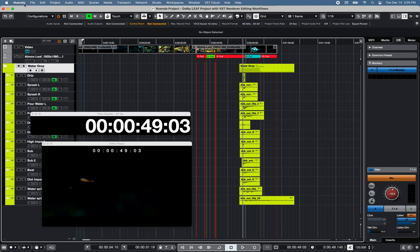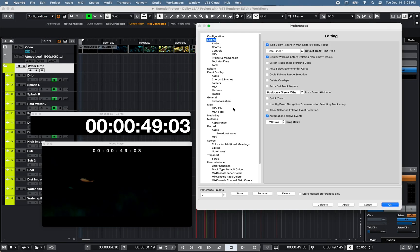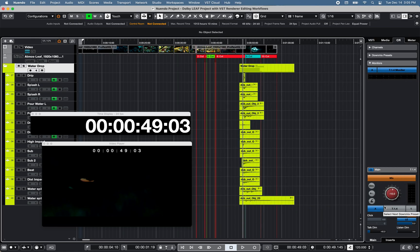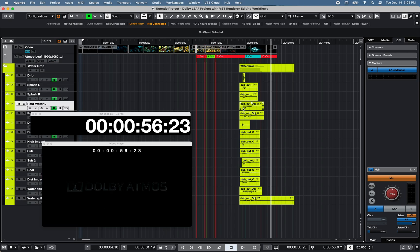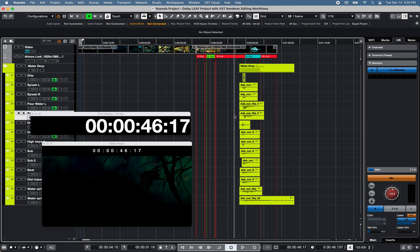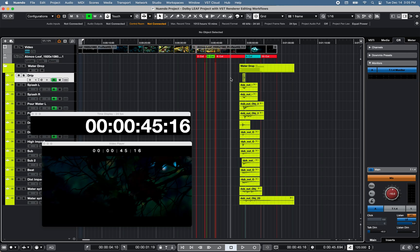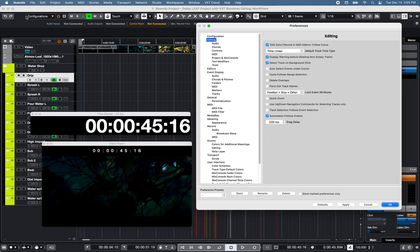Let's take a look at a few useful editing preferences. Select track on background click combined with locate when clicked in empty space under transport allows you to click anywhere within the event section of the project window to bring the cursor and select the track at the selected location within the project.